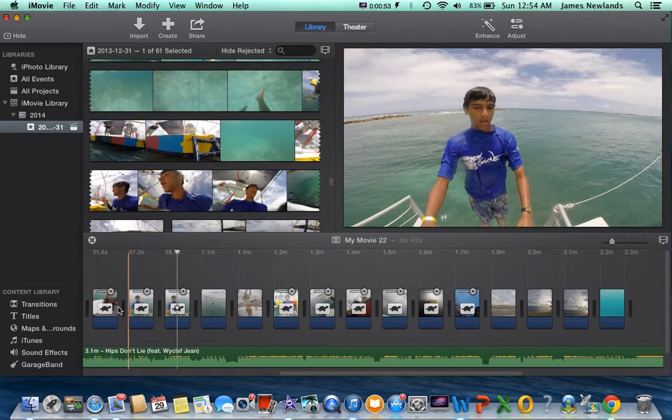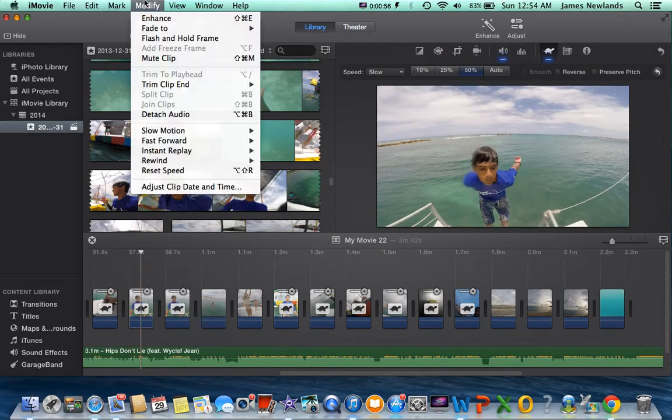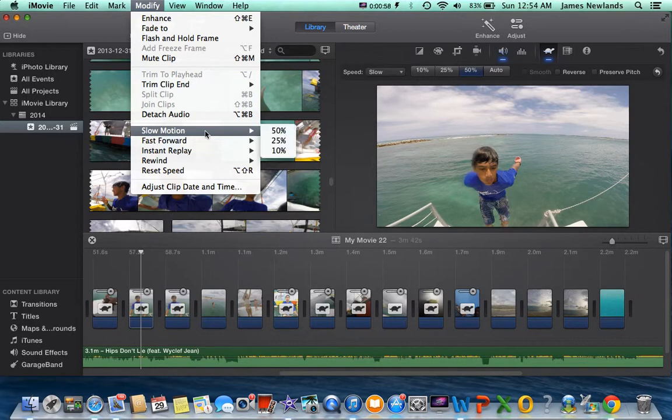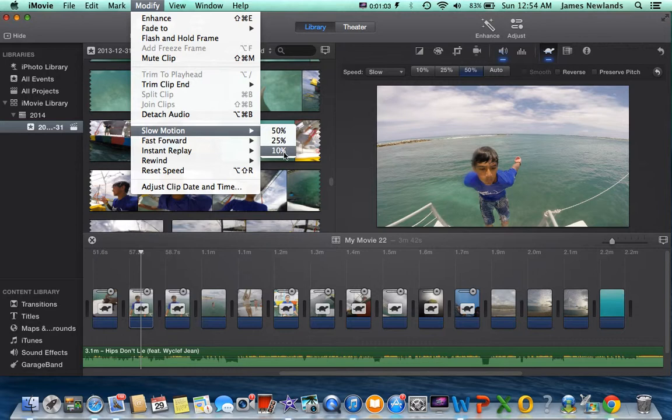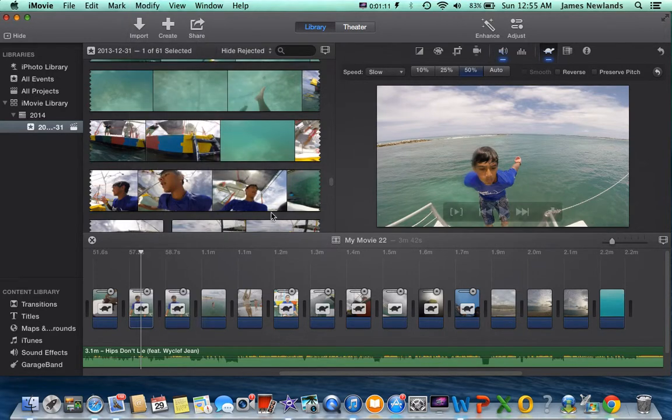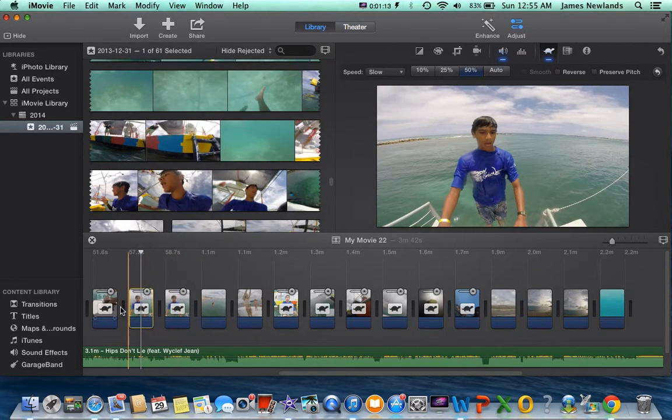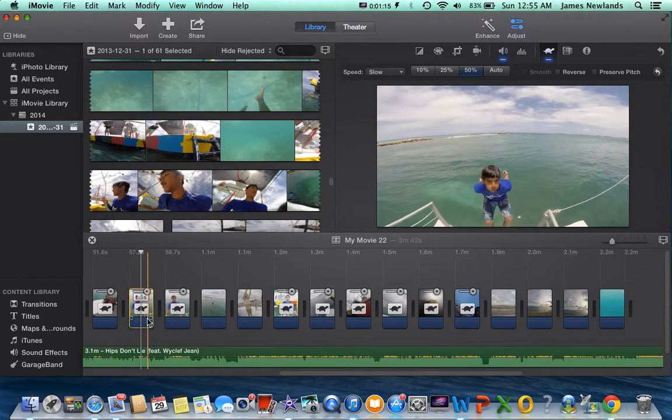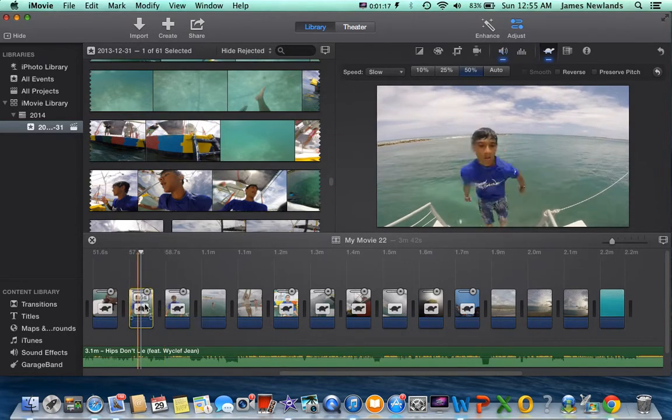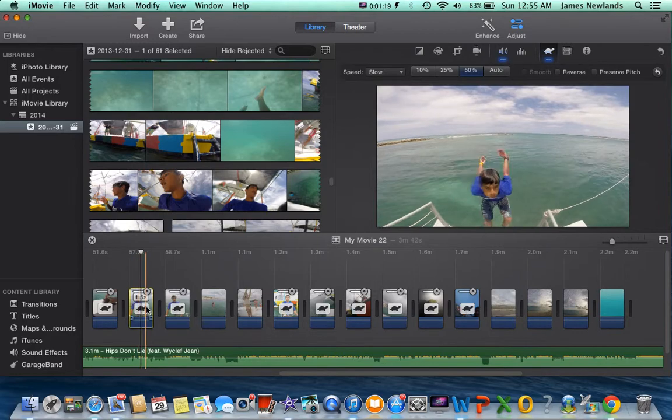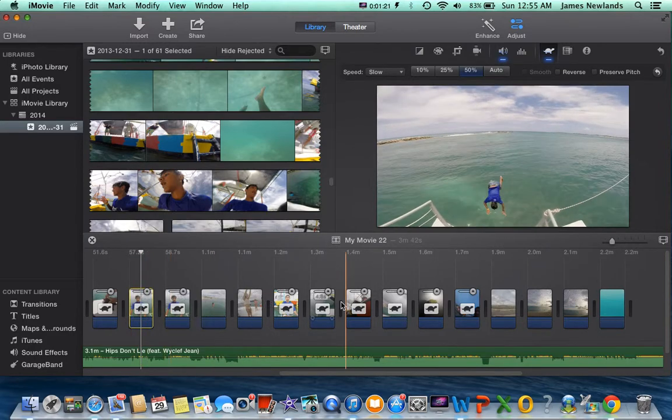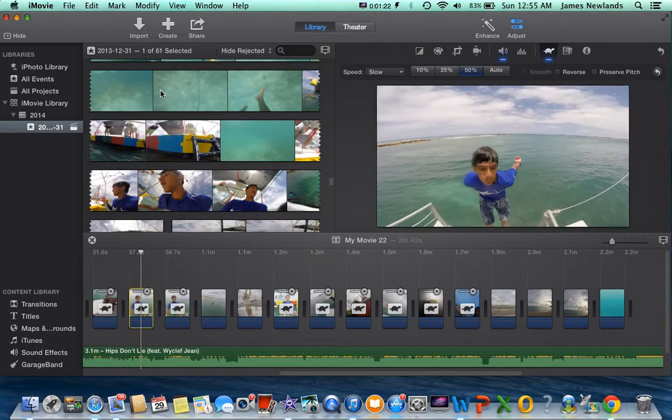After that, you're going to want to go into iMovie and select your clip. Then you want to go to Modify, Slow Motion. 50% is half, that's a quarter, and that's one-tenth of the speed. You press one of those and then it'll change into slow motion. You know it's in slow motion when you have this turtle symbol right here.